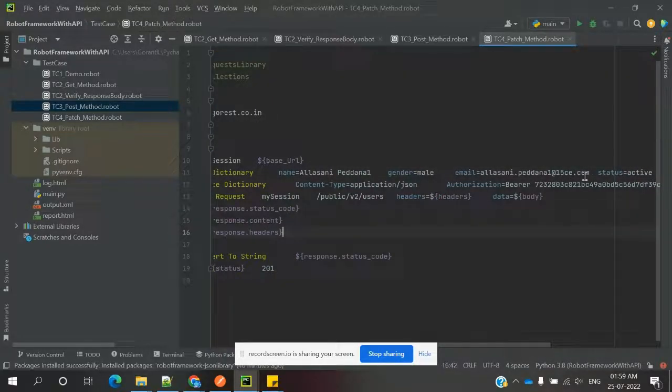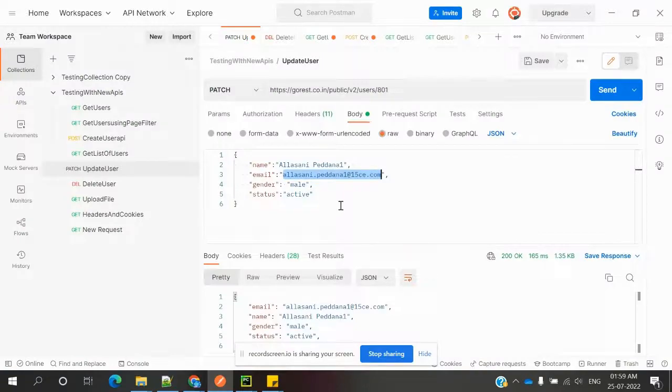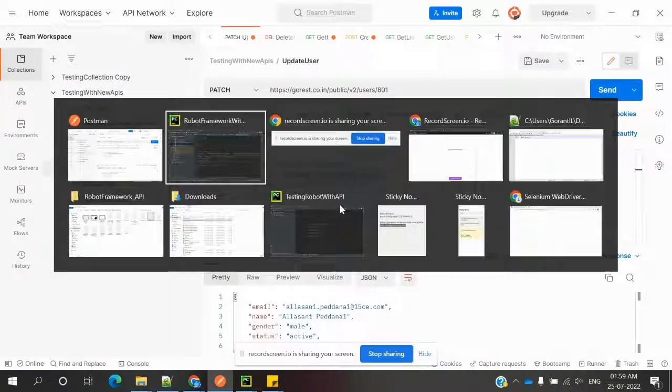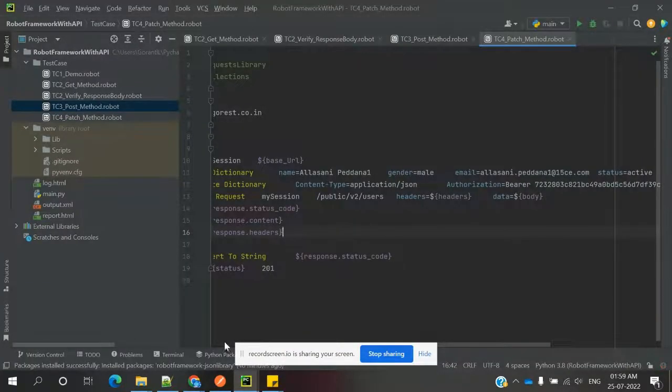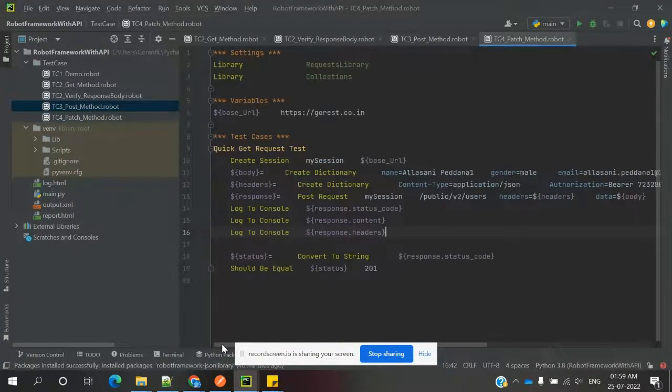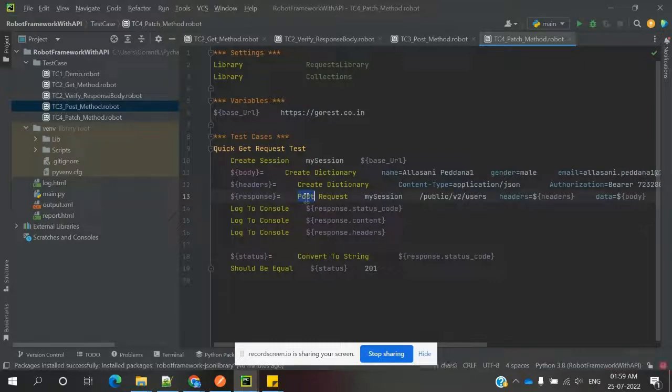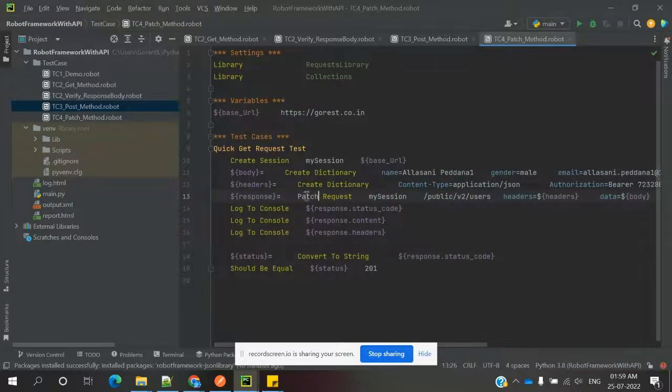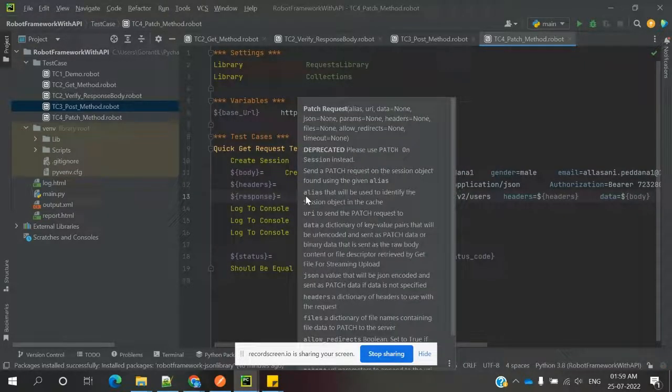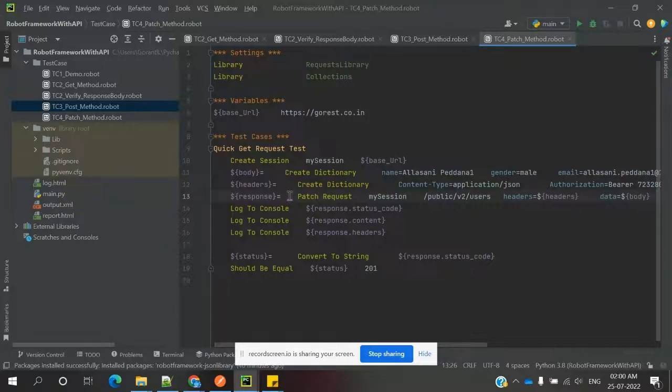Application JSON headers is common, and everything is common. Only here we need to change for PATCH method, PATCH request method. The headers and body we need to pass in the same way.